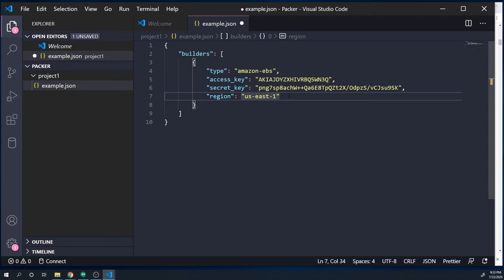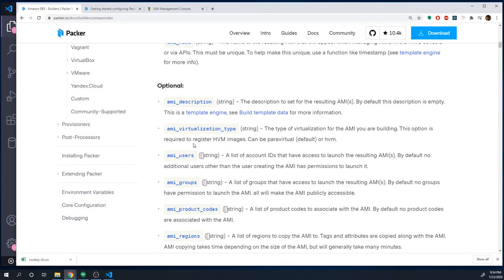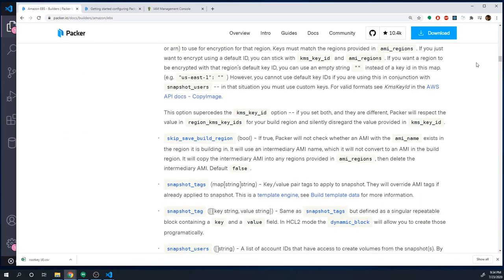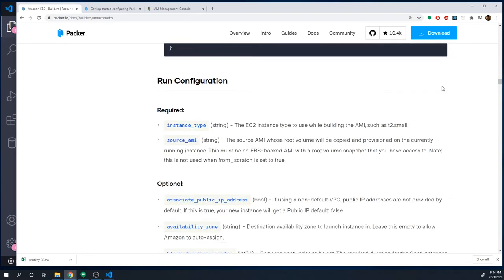There are obviously other properties we can pass in like a description, but let's keep things simple and cover all of the required options. Under run configuration there are two properties: source_ami and instance_type. The source AMI is an existing AMI that we want to use as a base template for our new AMI — it can be a private AMI you've created or one from the default AWS AMI marketplace. Packer will deploy it, configure it, and then create a new AMI from it.